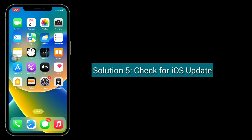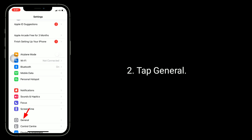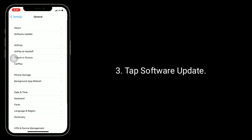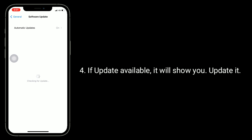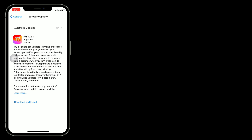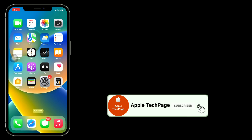Solution 5 is check for an iOS update. To do this, launch the Settings app, tap General, then tap Software Update. If an update is available, it will show you — update it. Thanks for watching this video. Do like, share, and subscribe to Apple Tech Page.